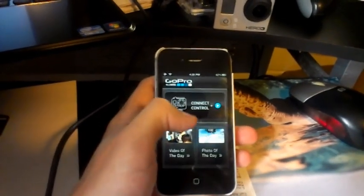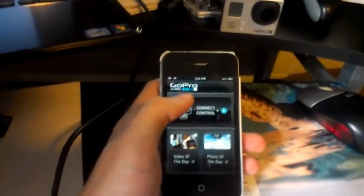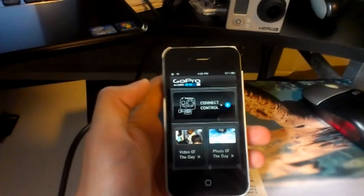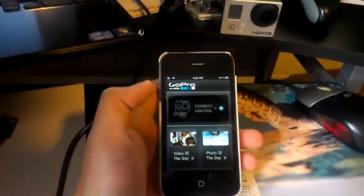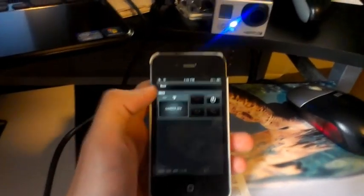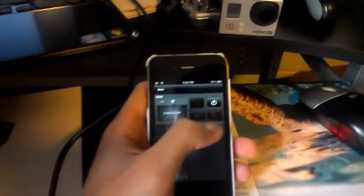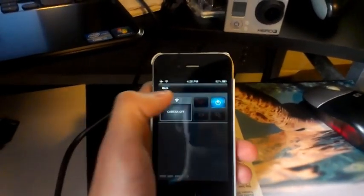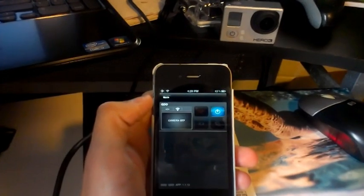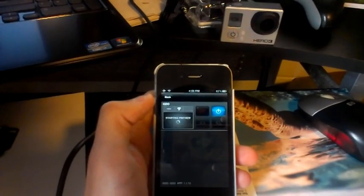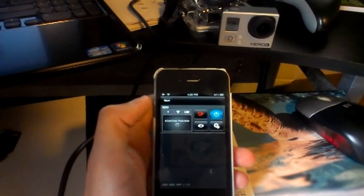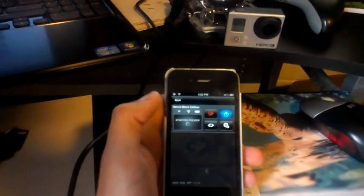Just go into the app, hit Connect Control. This time I left the actual camera off, but what we can do is we'll just power it on. The app will actually power it on as long as you have the WiFi connection, which is that little blue blinking light.